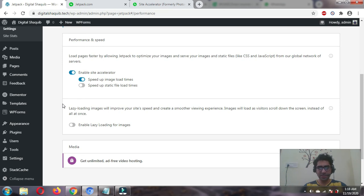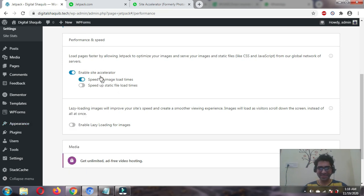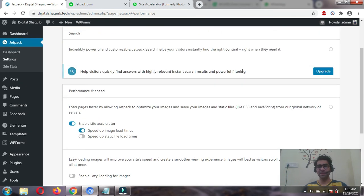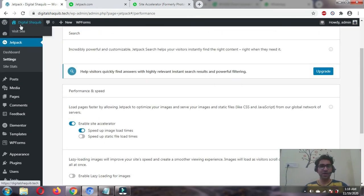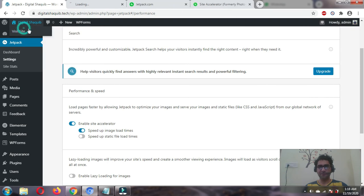Now let's check whether our image is loading through our own server or from the CDN. Let's open our website.